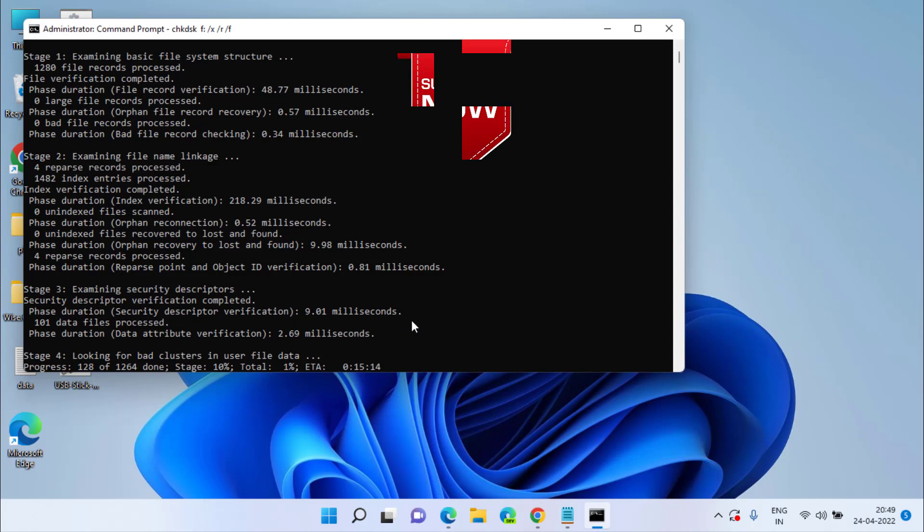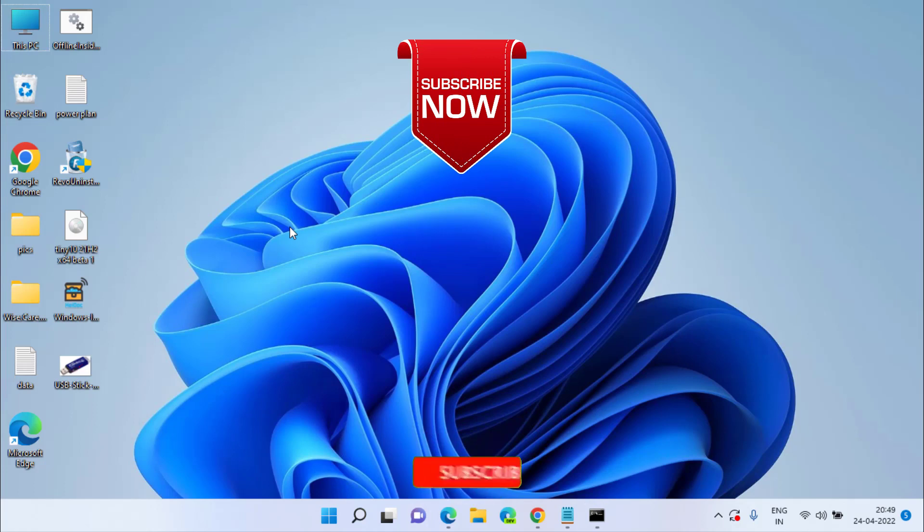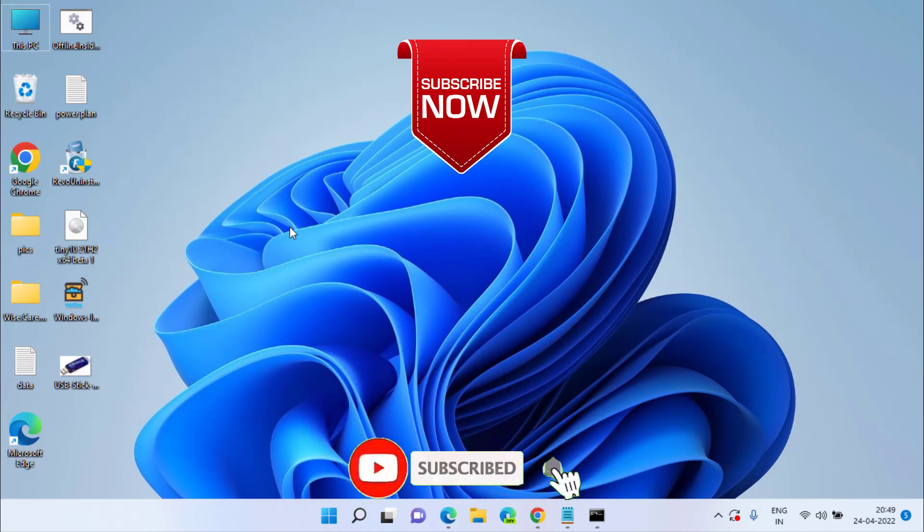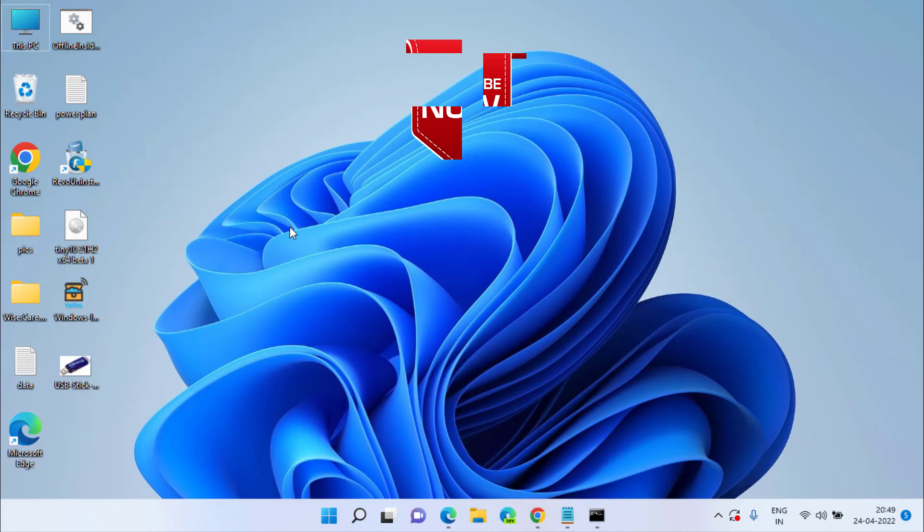If you are new to this channel, if you like this video of mine, please click on the subscribe button and turn on the bell notification icon and keep watching my videos completely. Thank you so much friends. Thank you for watching my channel.